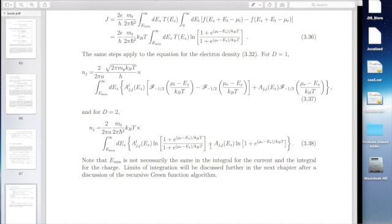E is separable as h-bar squared over 2M times (KX^2 + KY^2 + KZ^2), so you can separate EZ, EX, EY in terms of the K's and do all this analytically. These are the types of expressions you'll see — they come from integrating out the K analytically. But if you're using a full band model, you cannot do this.